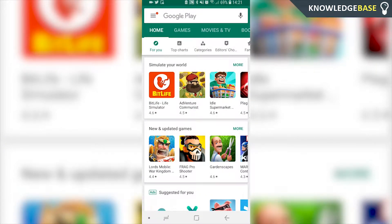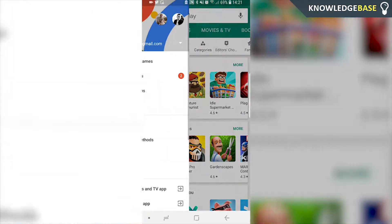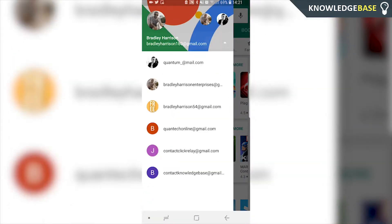In today's video I'm going to show you how you can change your Google Play account. When you normally go on Google Play and click the email here, it's going to show you all the emails that are currently on your phone, but it's not going to let you add a new email or change the account.